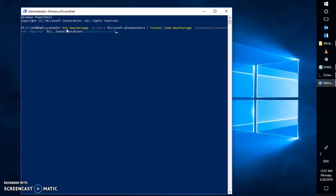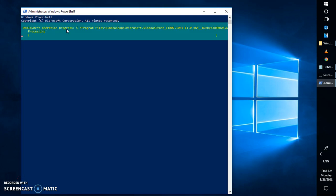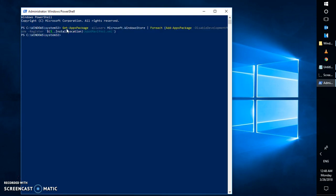Paste the second command — I'll include all commands in the video description so you can follow from there — and hit Enter. This will reinstall the Windows Store. The Windows Store that was uninstalled using the previous command will be restored. Also make sure you close all browsers before running this.